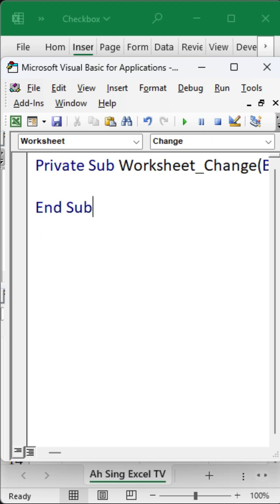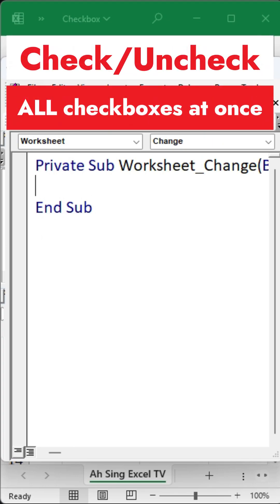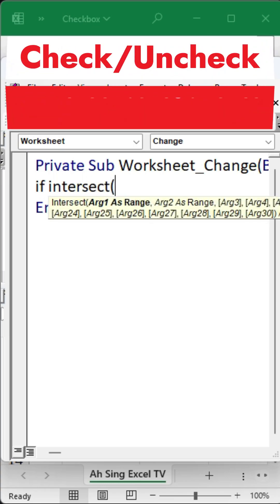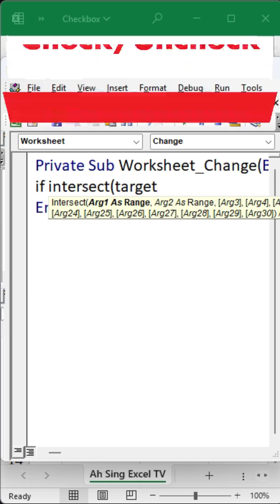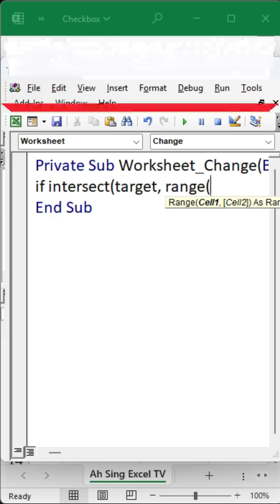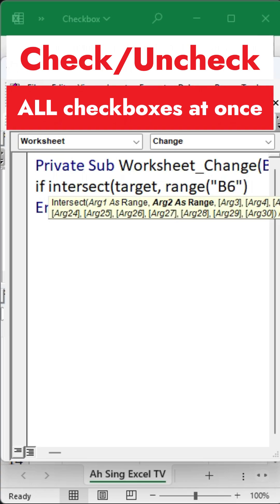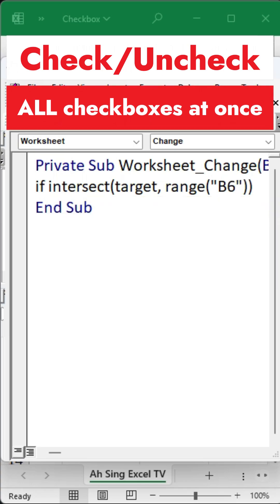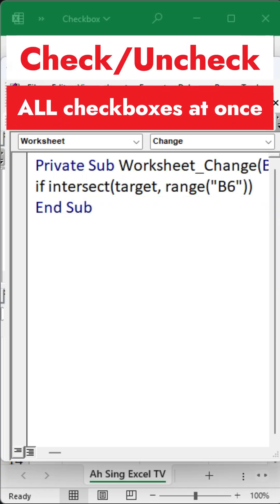Now let's create a control flow using an If statement along with the Intersect function. In this part of the code, we use the Target variable to represent the cell that the user interacts with. At the same time, we use the Range object to specify the control cell, in this case cell B6. What we are looking for is whether the two ranges overlap.